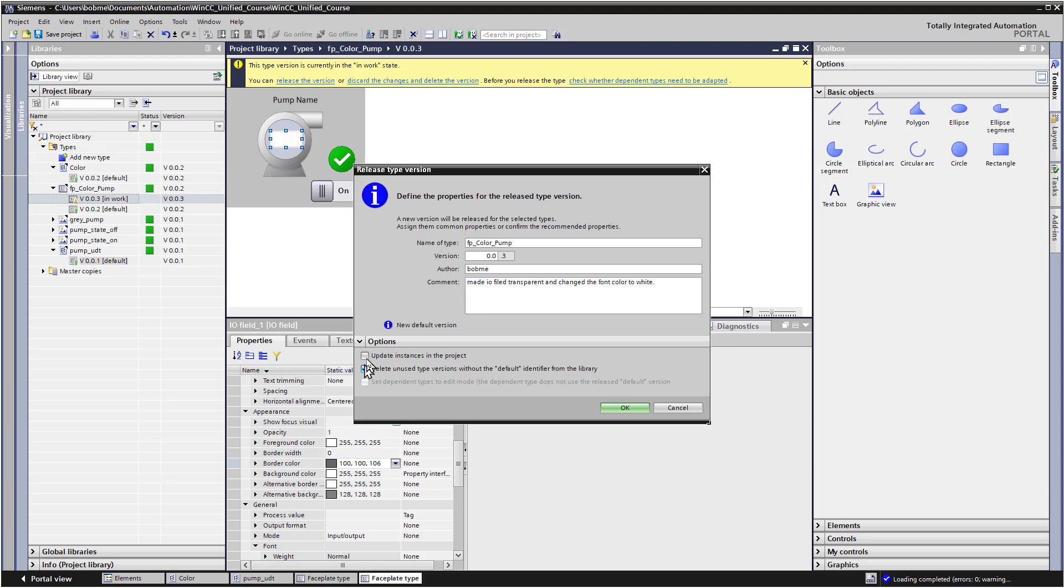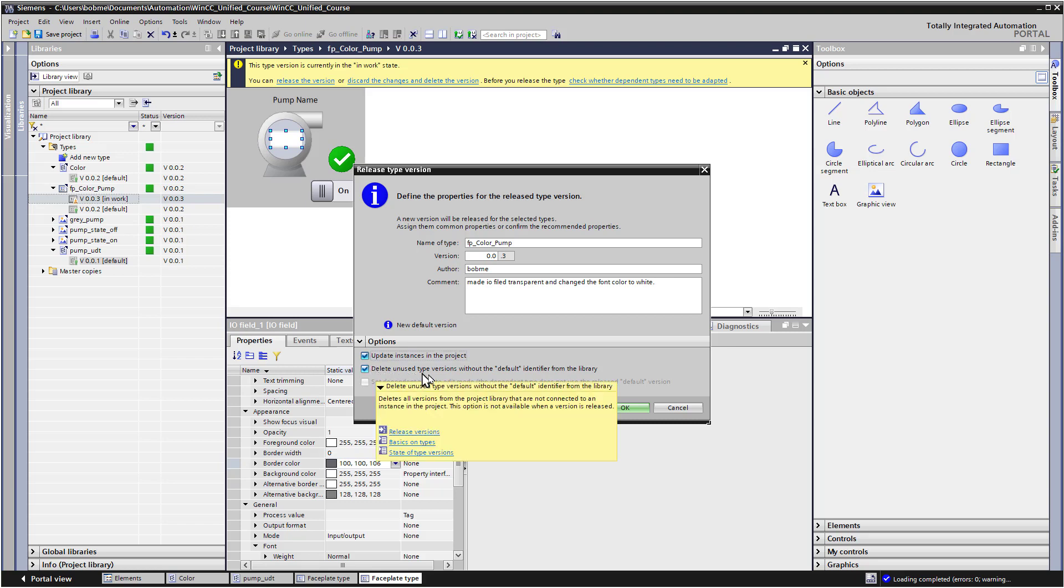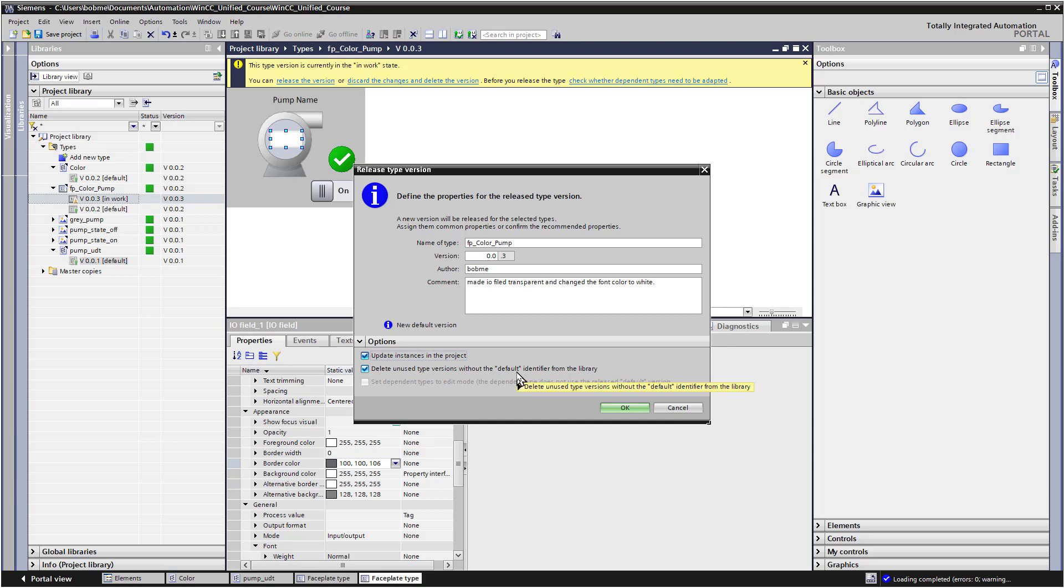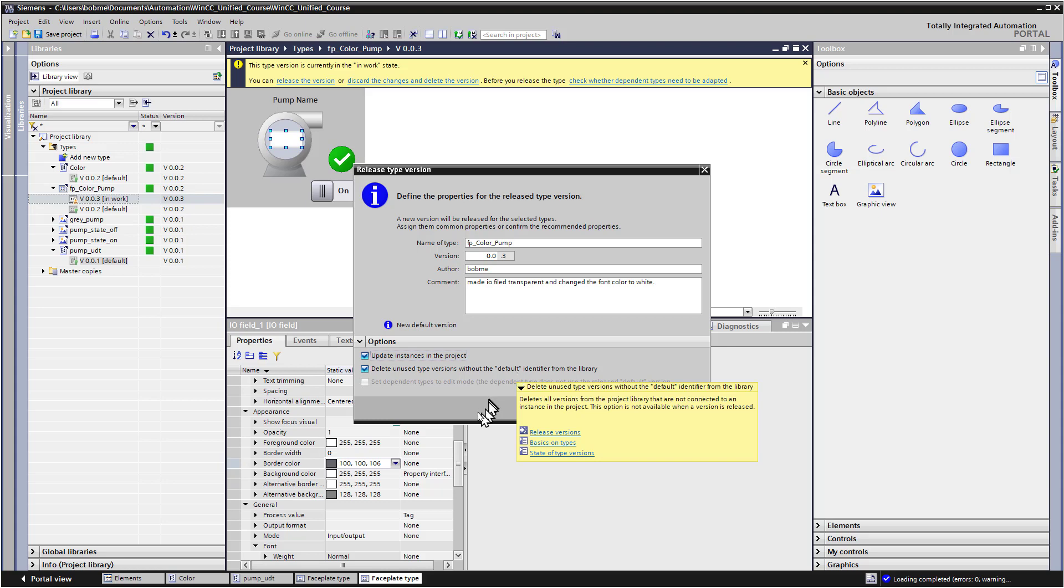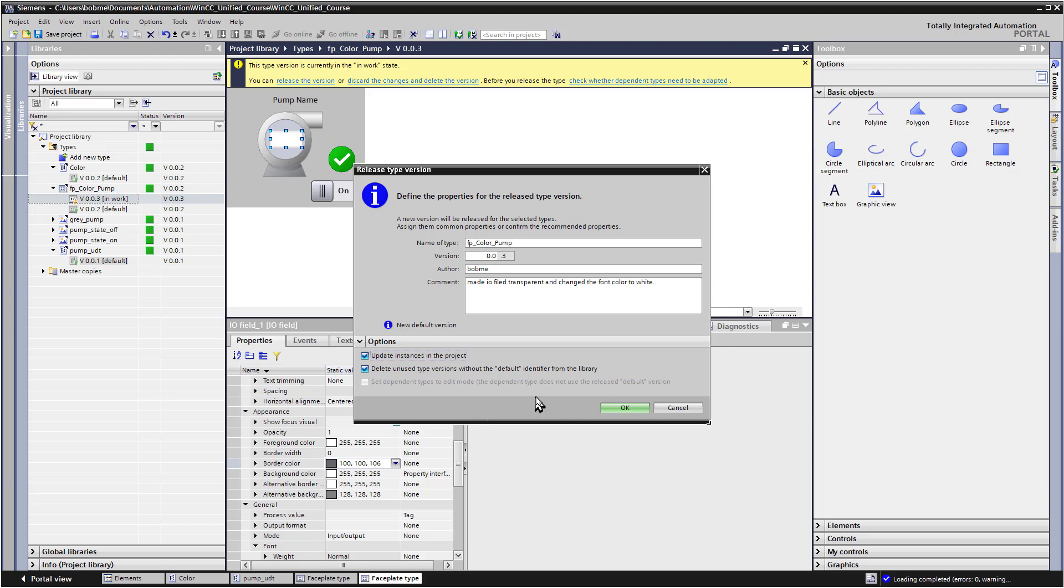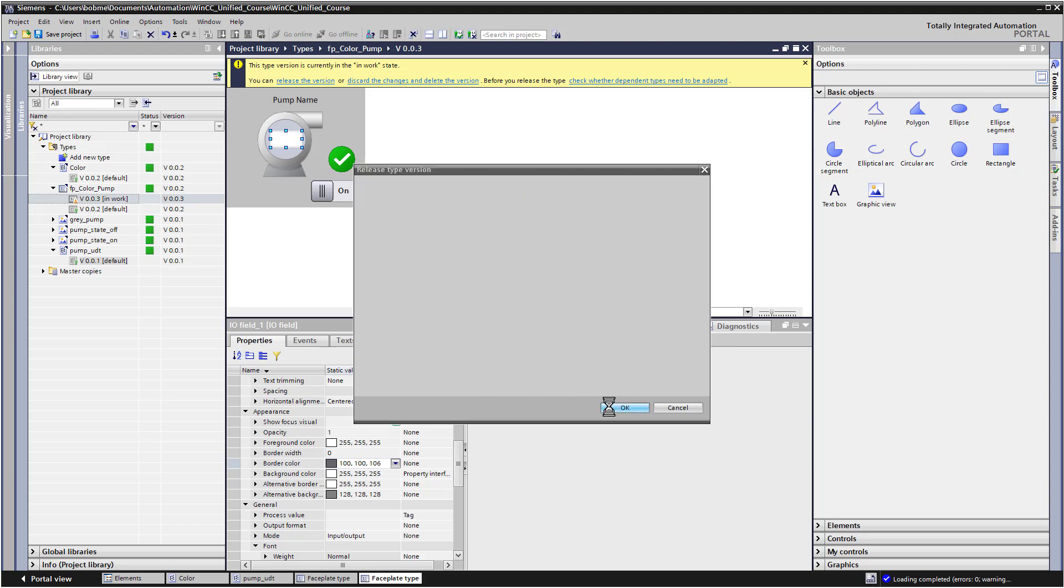Now, since we have used this faceplate on a screen, if we want to automatically update them to this version, then we can check this box. Delete unused type versions without the default identifier. Basically what that means is if you've been making a lot of changes and you've got a lot of versions that you're never going to use, this will automatically delete those. And then it will make this version the only version that you have, unless you have something that's set to default. So we'll just click OK.